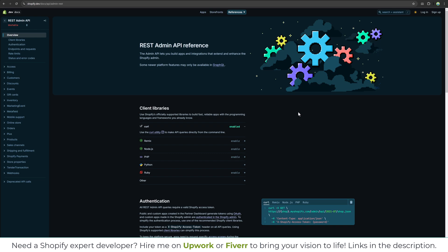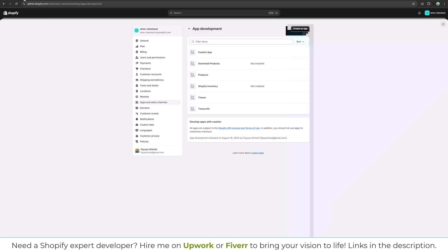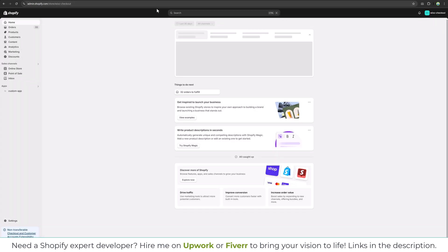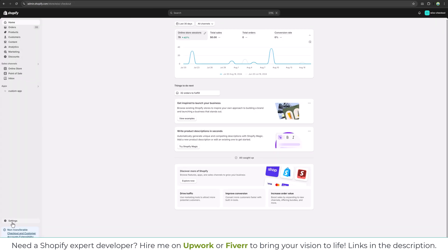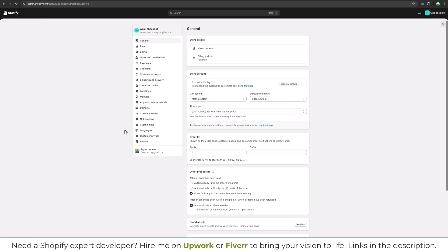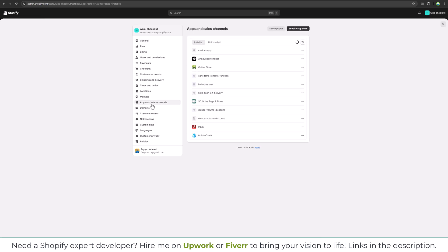Hi everyone, welcome back to my channel. In this video we are going to learn how to fetch data from Shopify using Postman. So let's get started. Click on Settings and then click on Apps and Sales Channels.